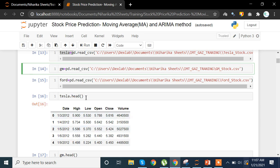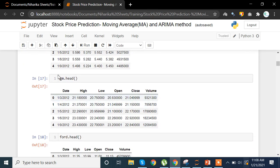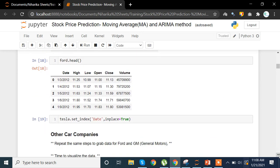Looking at Tesla.head() to get an overview of the data, we see it has columns: Date, High, Low, Open, Close, and Volume — representing the highest price, lowest price, opening price, closing price, and volume traded on that day. The same columns appear in GM.head() and Ford.head() — Date, High, Low, Open, Close, and Volume.